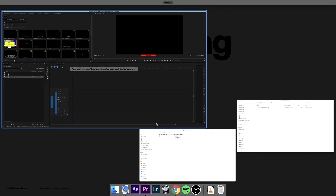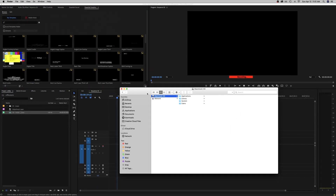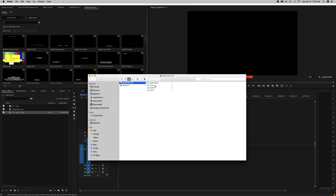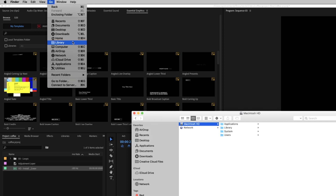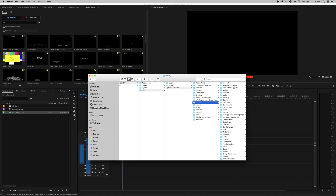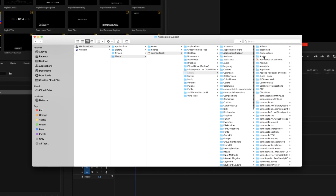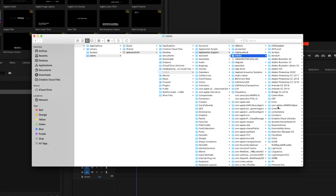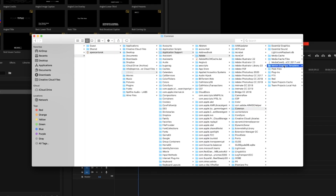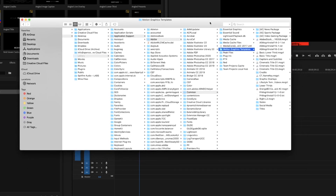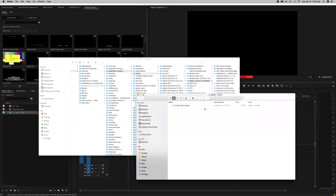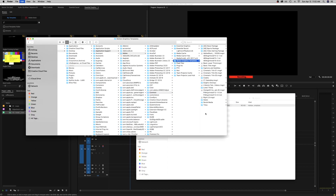The other way is to head to your Finder and go to Library. Another way to get there is to hit Go and hold down the Option key on a Mac, and Library comes up. Once you're in there, hit Application Support, then Adobe, and then you're looking for the Common folder. Once you're in there, look for Motion Graphics Templates. If you have a bunch of them, this is a little bit easier, I find — just copy and paste them right in.